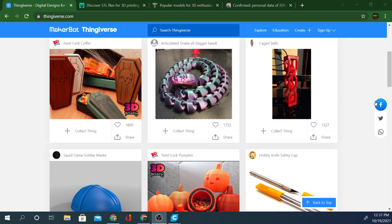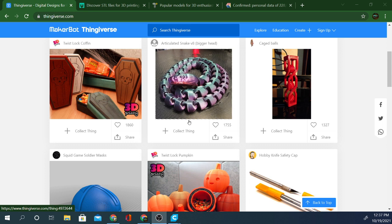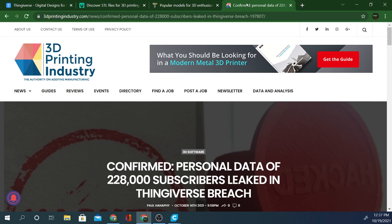Alright folks, today we are discussing Thingiverse and their lack of security. I do need to point out that some things have happened recently which may discourage you from using Thingiverse in the future.